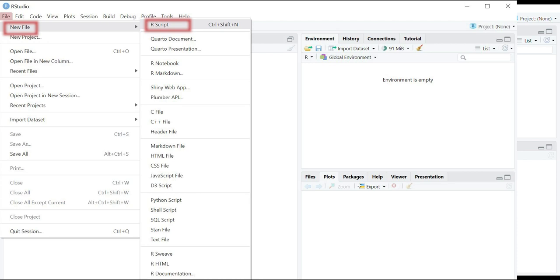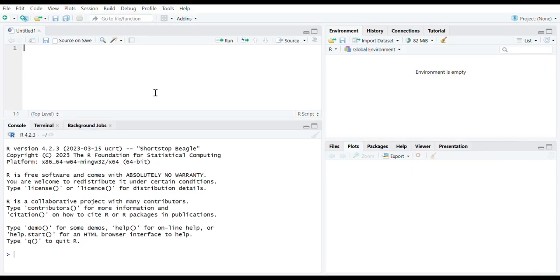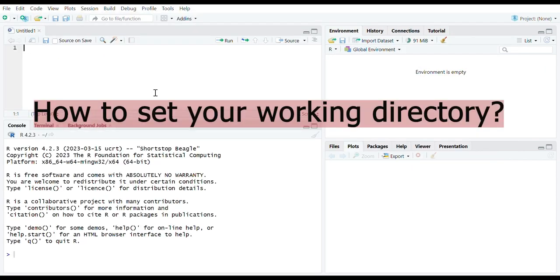First we should talk about setting your working directory, which is an important step in data analysis with R. It's essentially telling R where to find and save files. By setting your working directory, you're creating a default location where R will look for files when you import or export data.